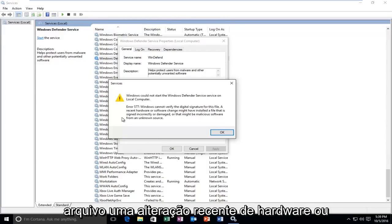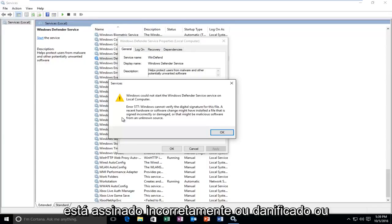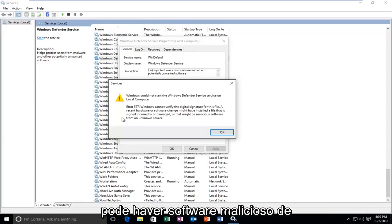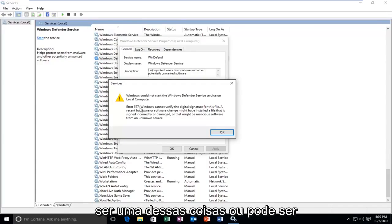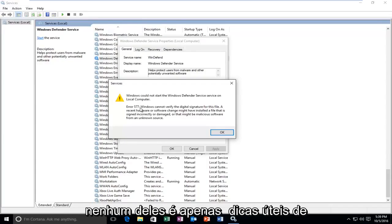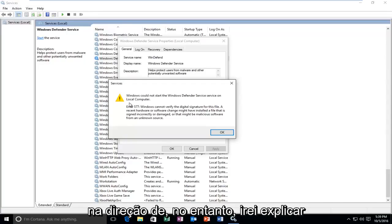A recent hardware or software change might have installed a file that is signed incorrectly or damaged, or that might be malicious software from an unknown source. Very well, it could be one of these things or it could be none of them. It's just helpful hints that Microsoft might be leading you in the direction of.